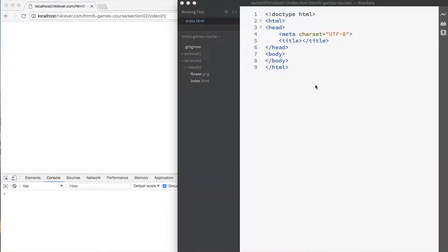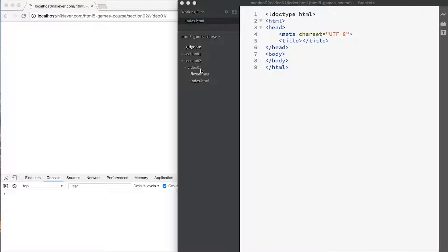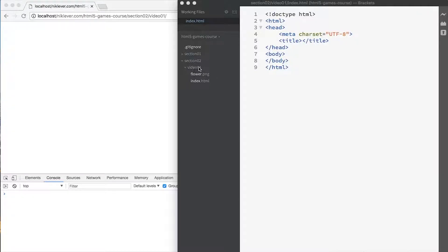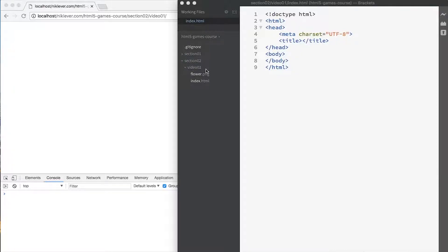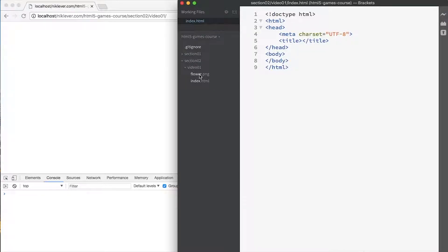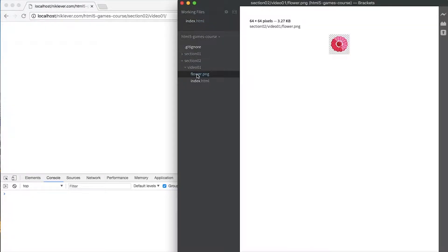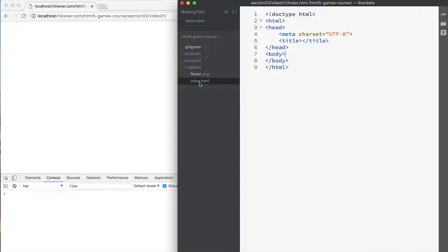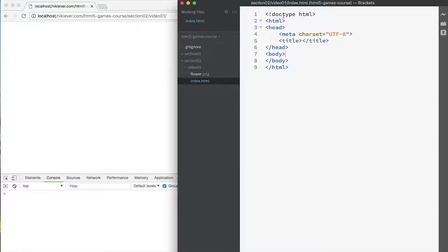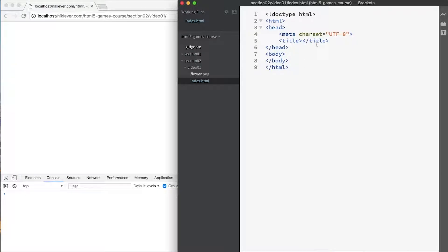Okay, we're ready to start using canvas. I've created a folder called section 2 and another folder inside that called video 1, which is the position we're up to. In there I've got an image, just a simple image of a flower, and I've got the bare bones of an HTML file - just a doctype, HTML tag, head tag and body tag.